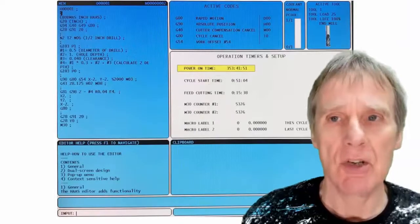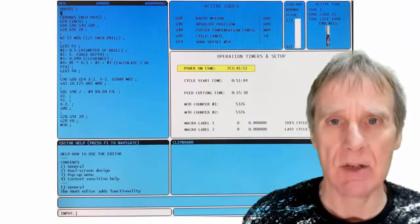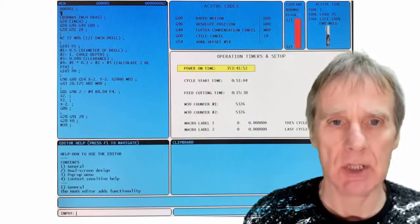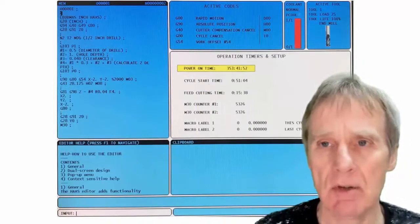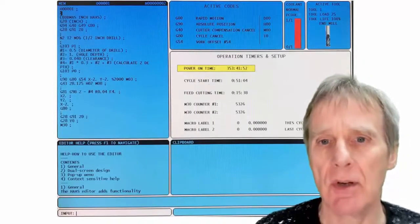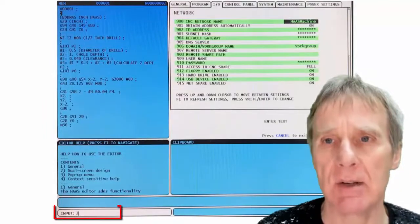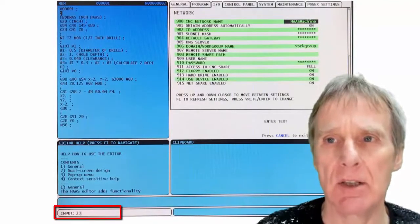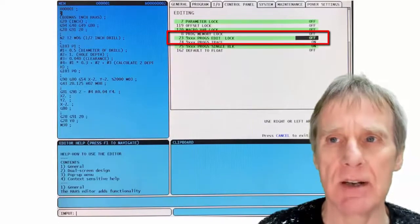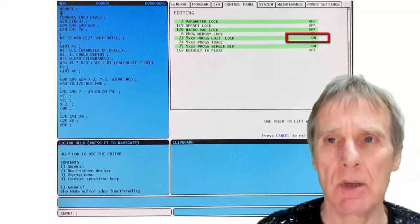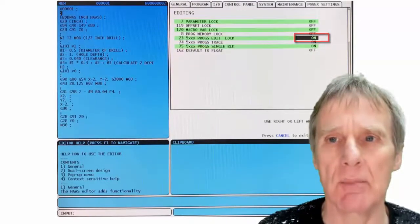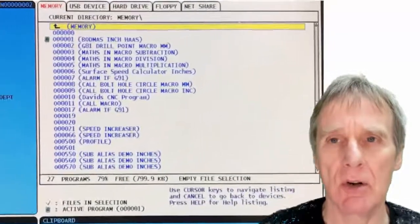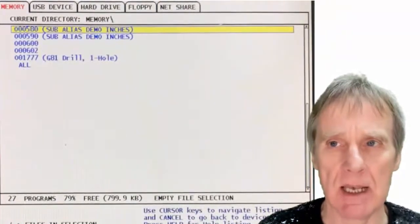I'm just going to show you quickly how you protect these 9000 series programs on a HAAS machine. You would go to your settings page and if you search for setting 23, then you just switch that on really. So once you switch that on, you will then go to your program page.